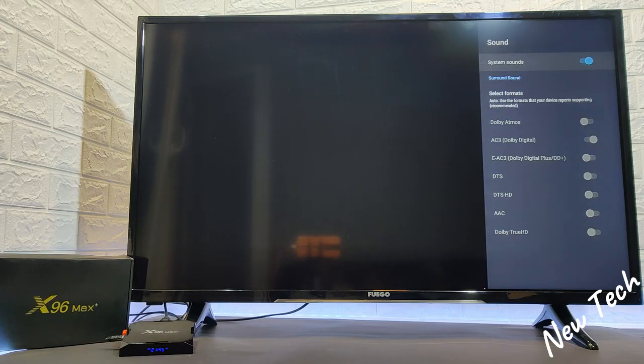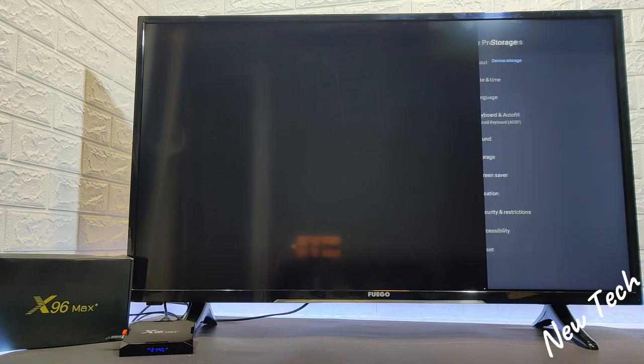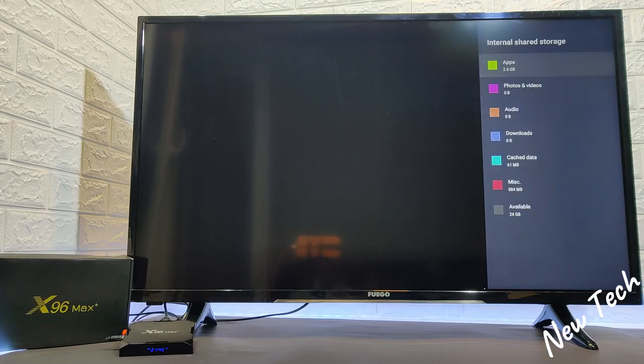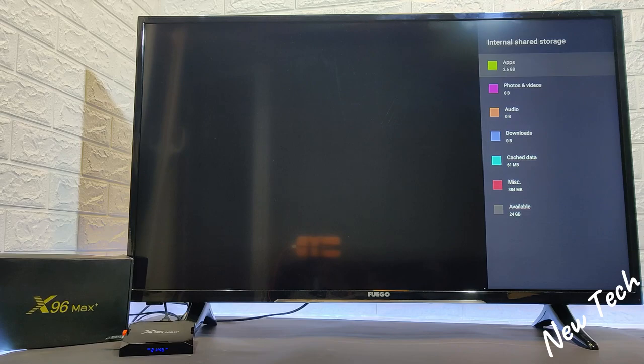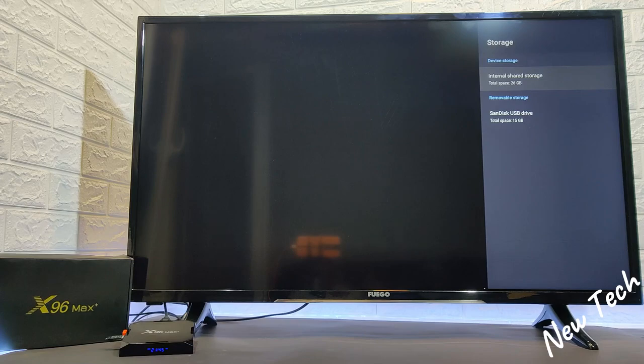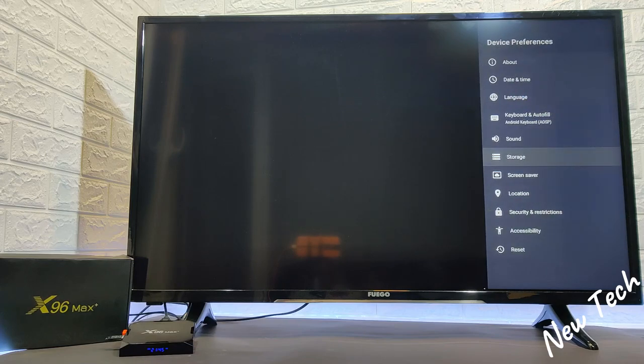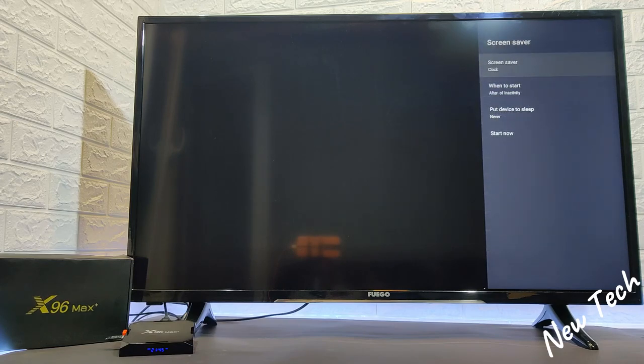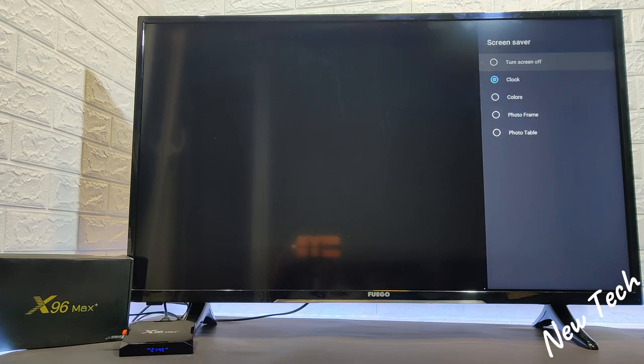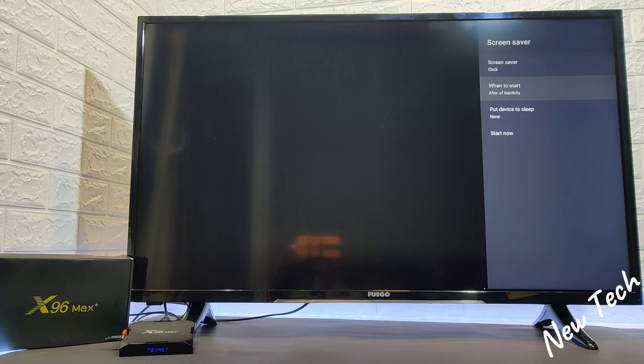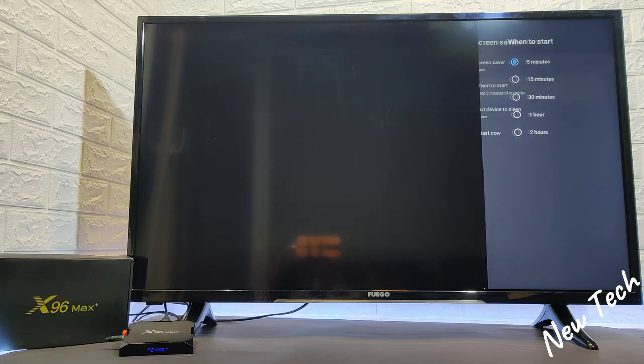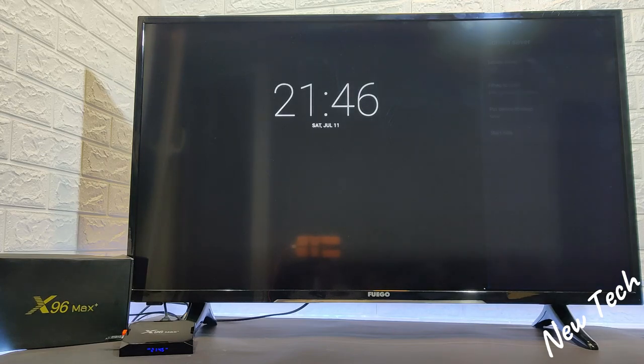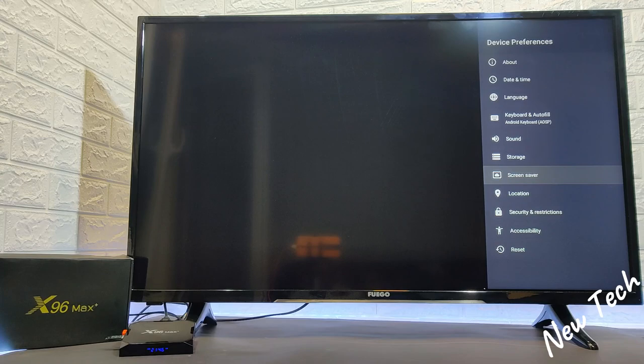At the sound we will find some information or some settings to customize for sound. We have the storage here in case you want to see how much storage you used and how much storage you are available to use. Next we have the screen saver which is a very good option. You have plenty of options here to change from the screen saver and we have the minutes to customize when to start.